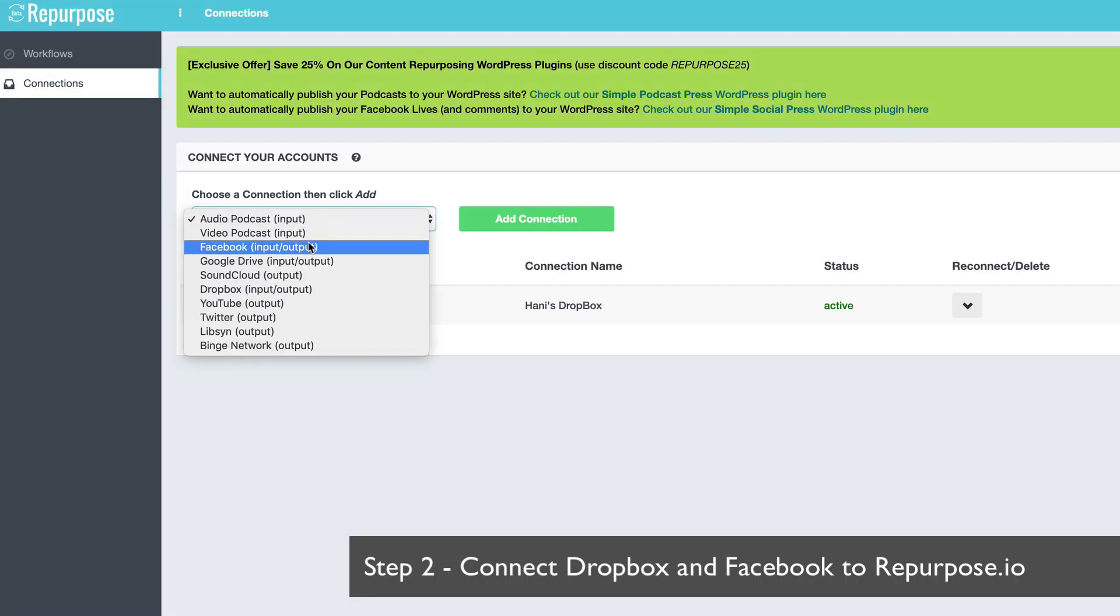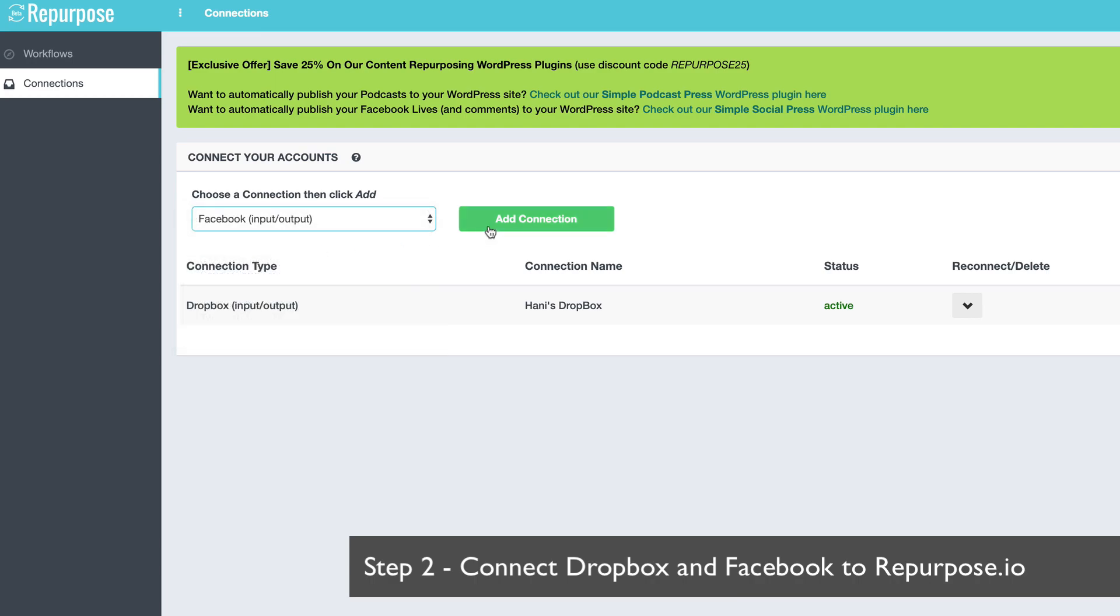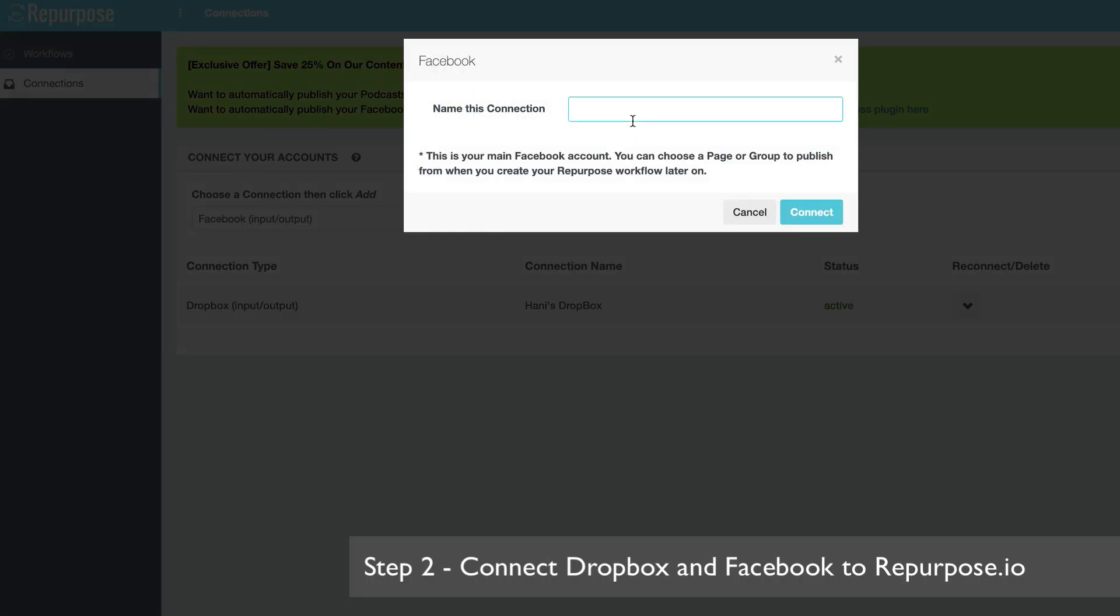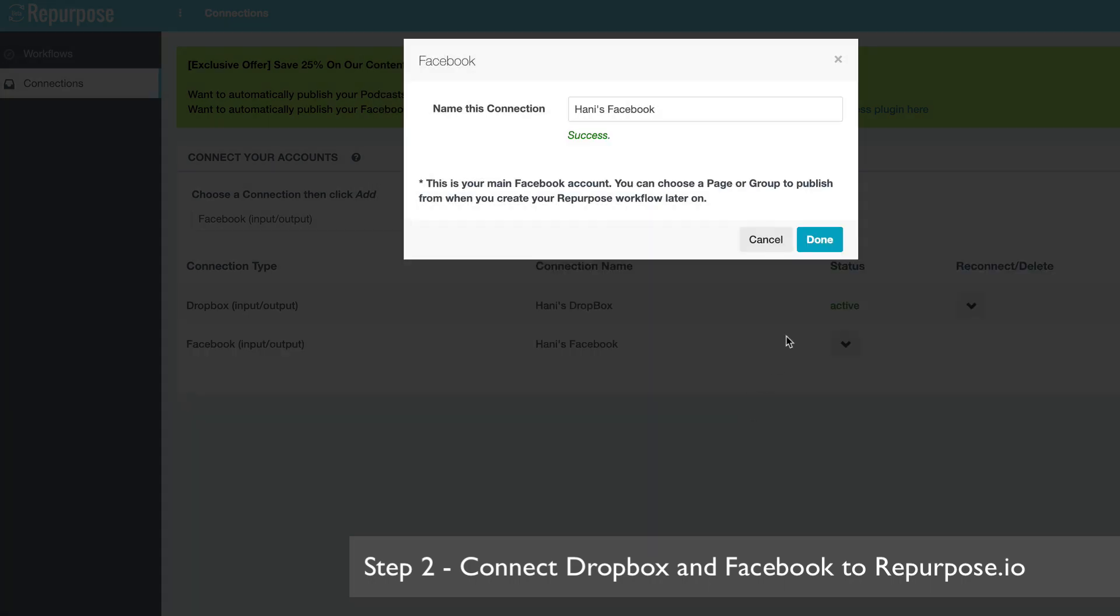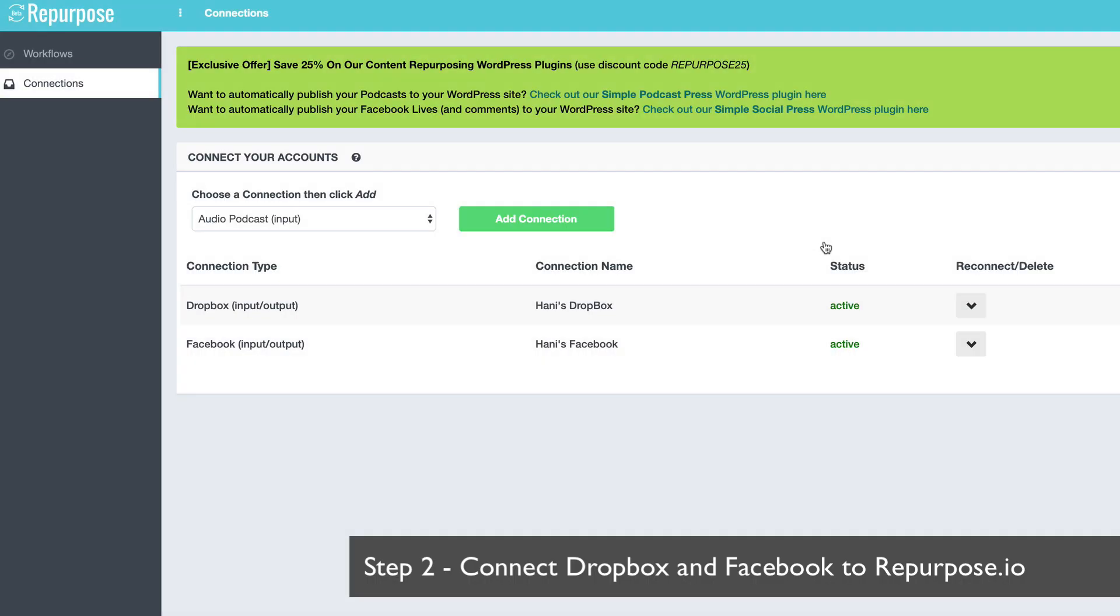I'm going to do the same thing for Facebook. I'm going to say Facebook and say connect. It's going to pop up and say done. That's it. Now I've connected my Dropbox and my Facebook to my repurpose account.